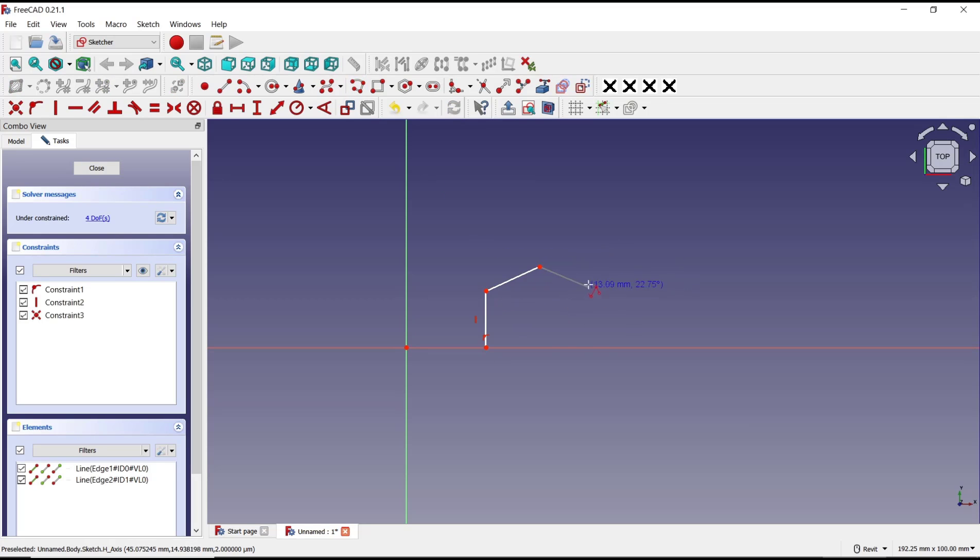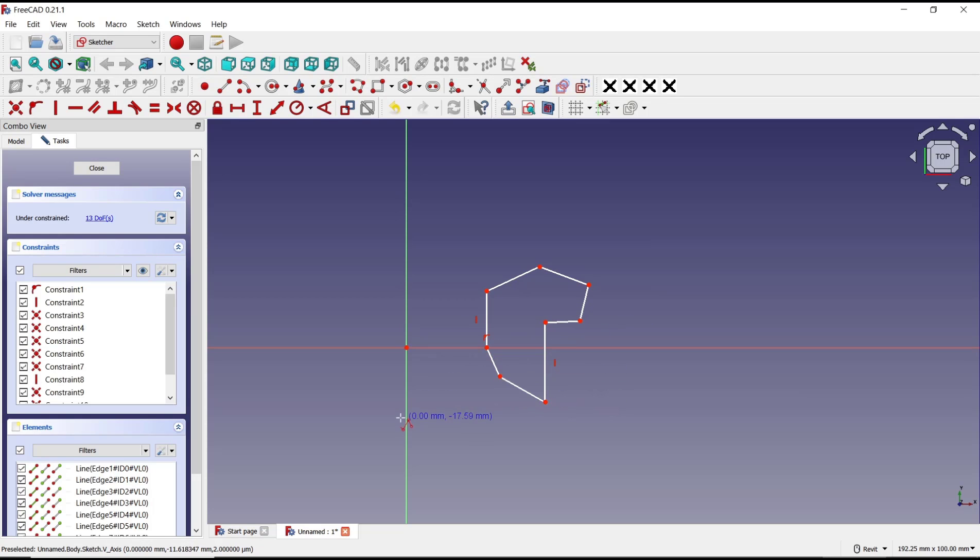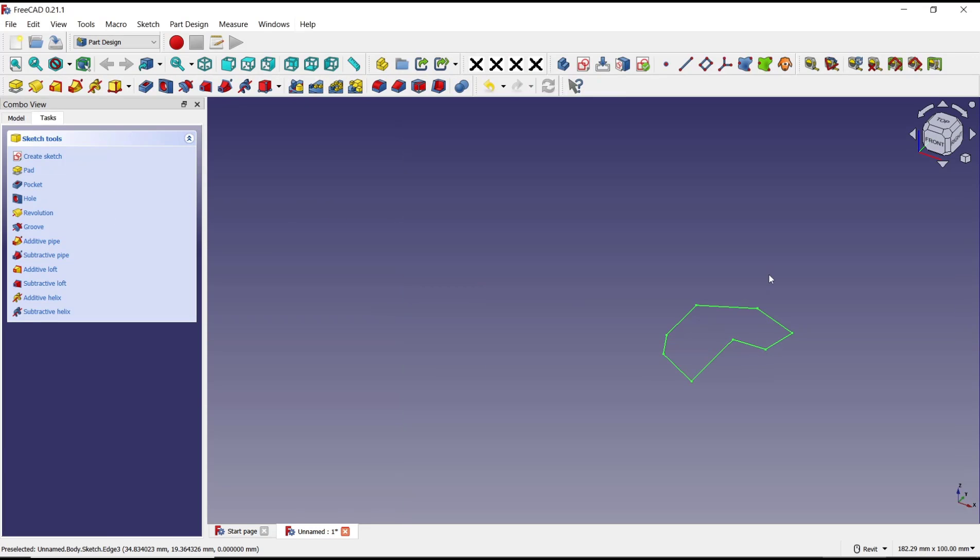We create a simple sketch. If you're done, click close. Now if you want to revolve this sketch, you can click this icon.